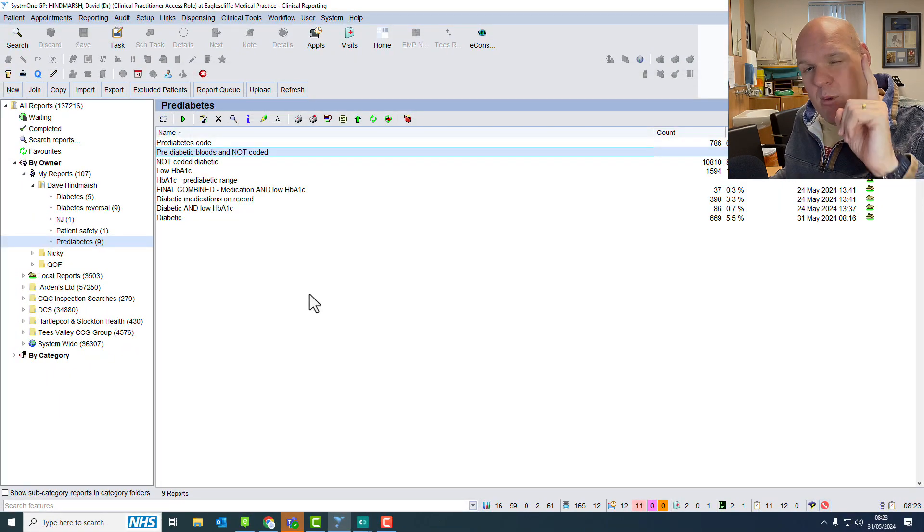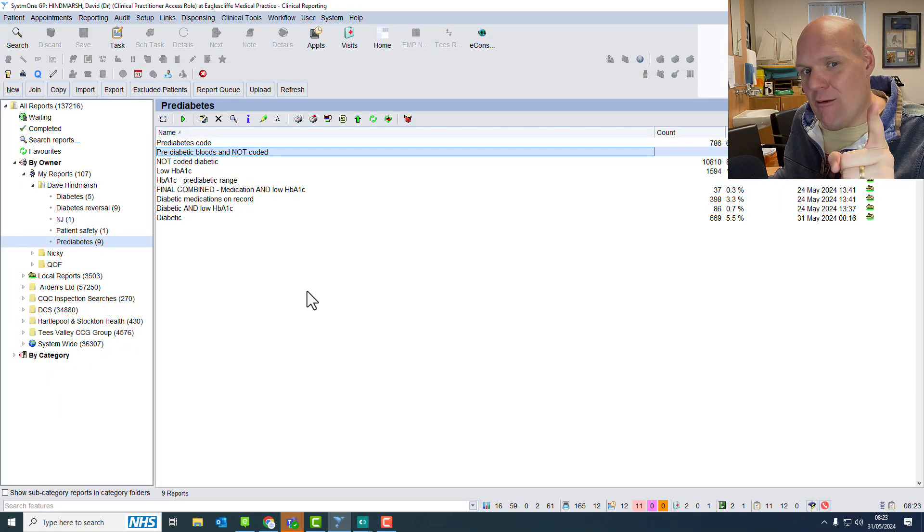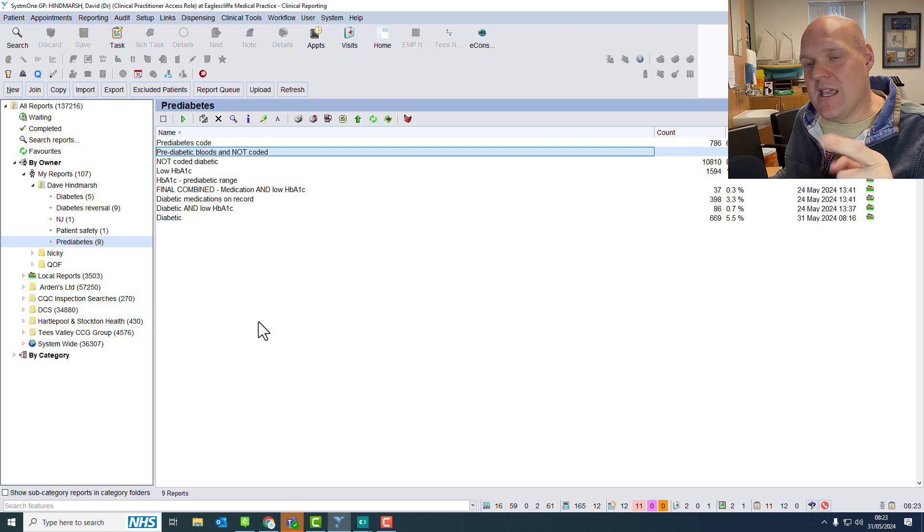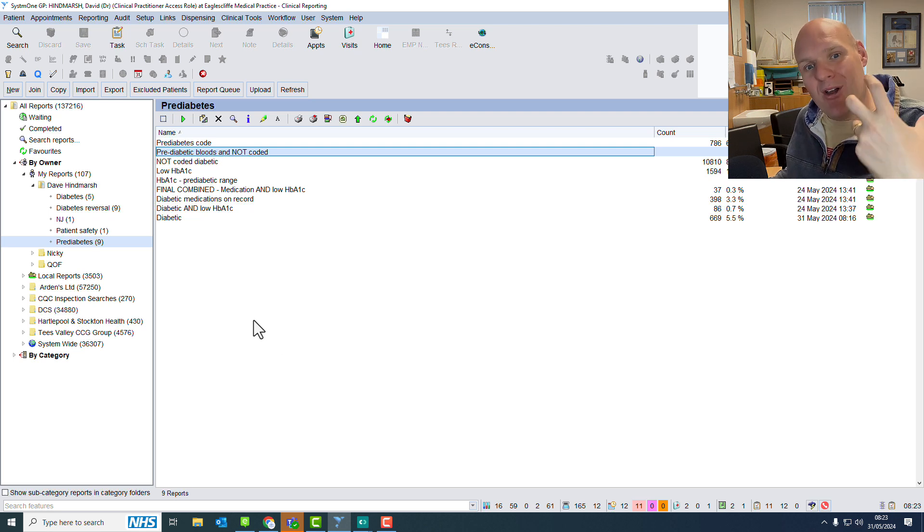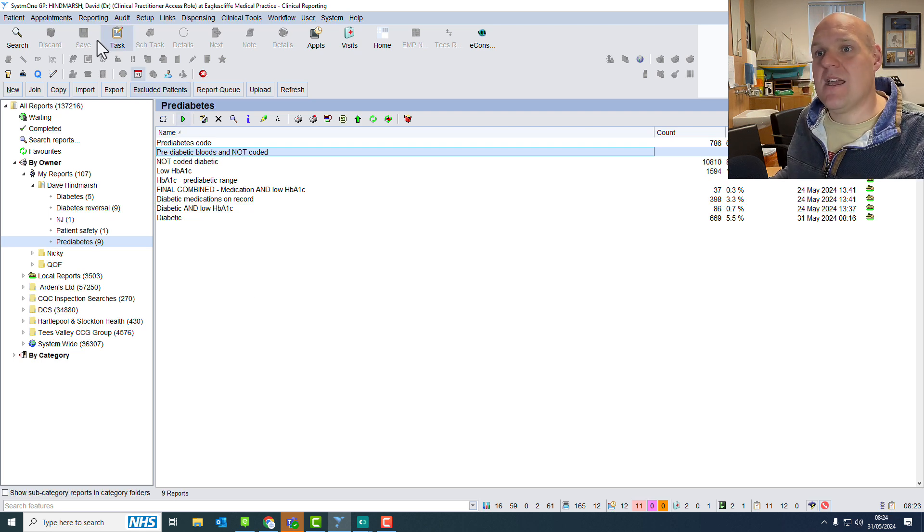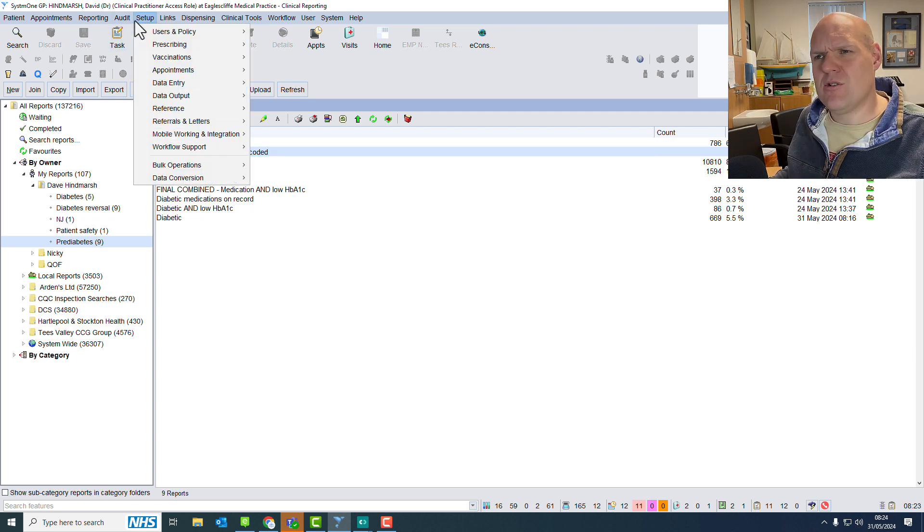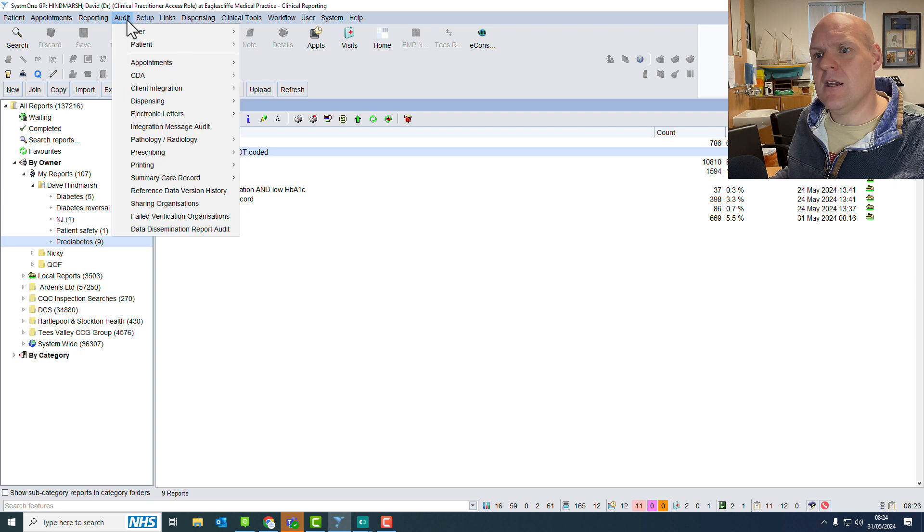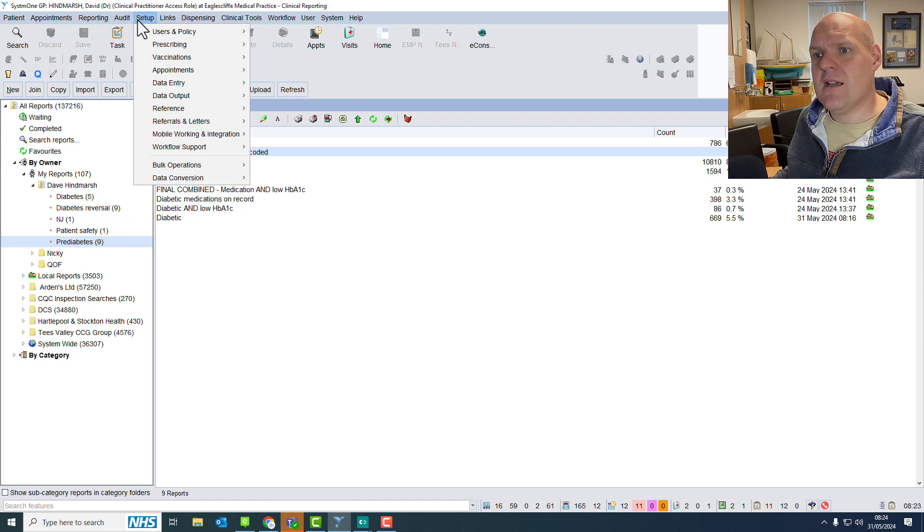We can run the search, and then we can combine that rather cleverly with our protocols. So let's go over to protocols, and I'll show you what you mean. So you can tackle this a couple of ways.